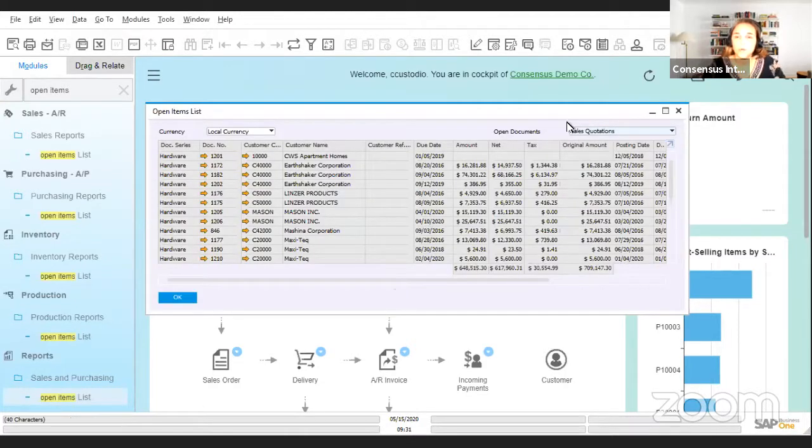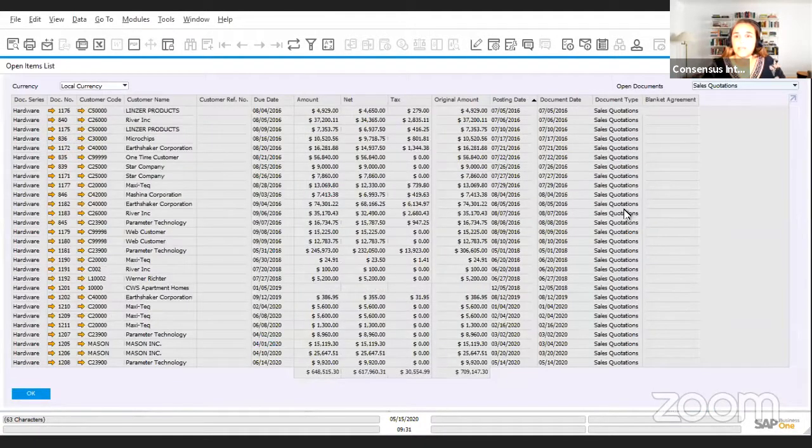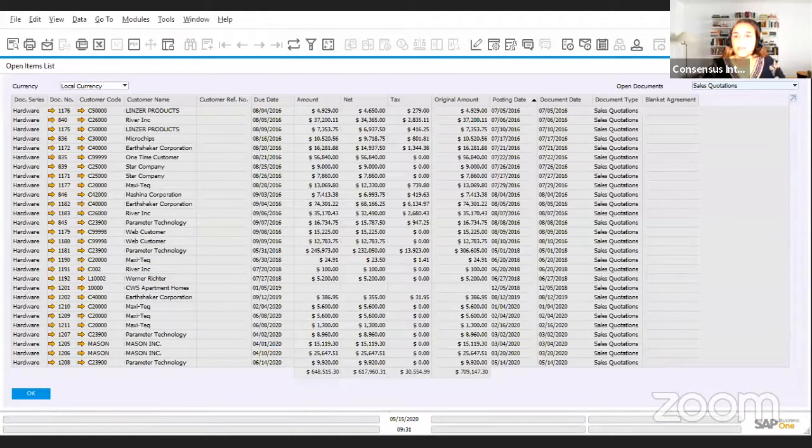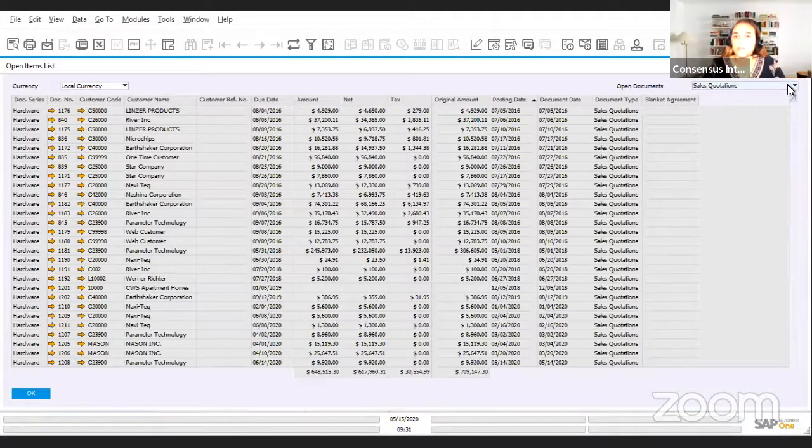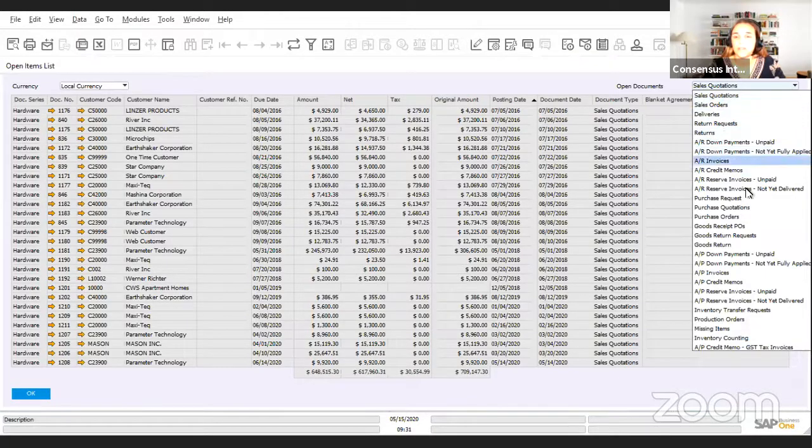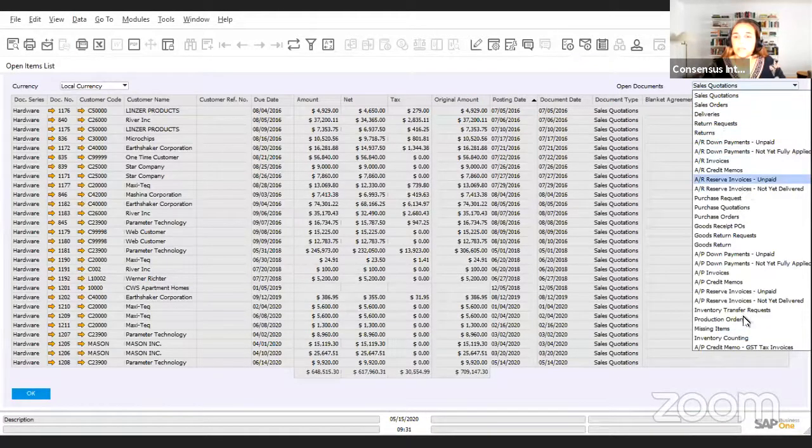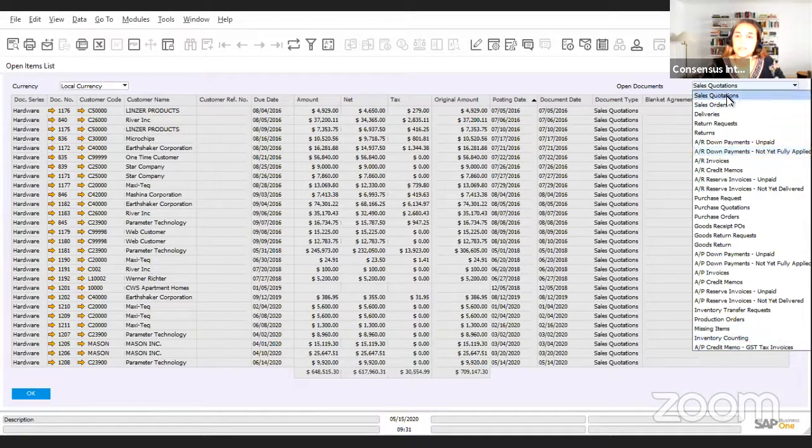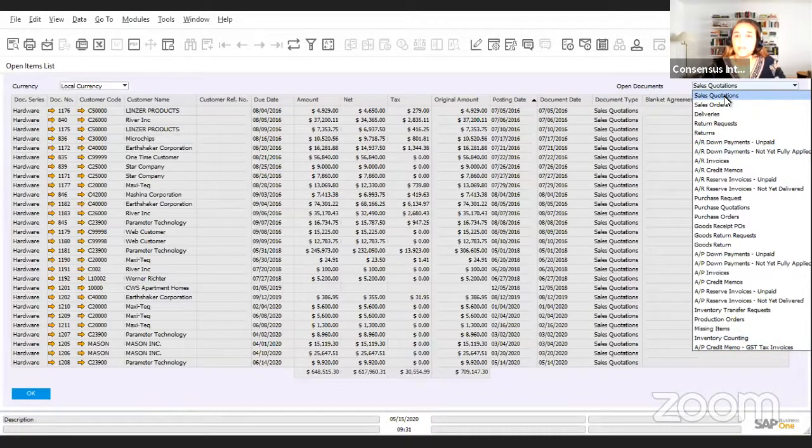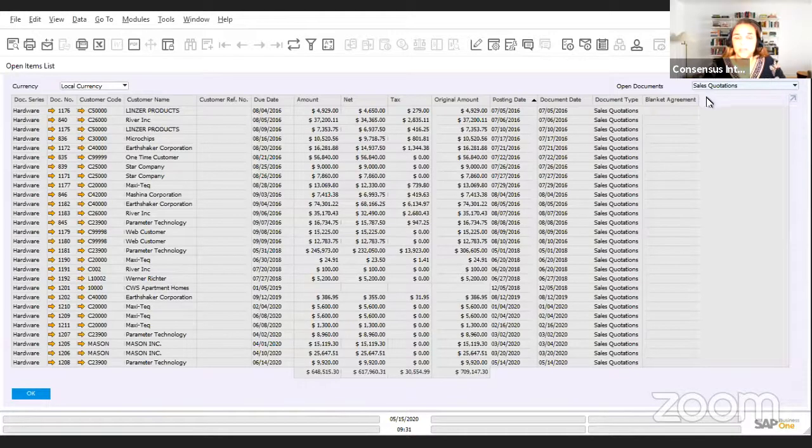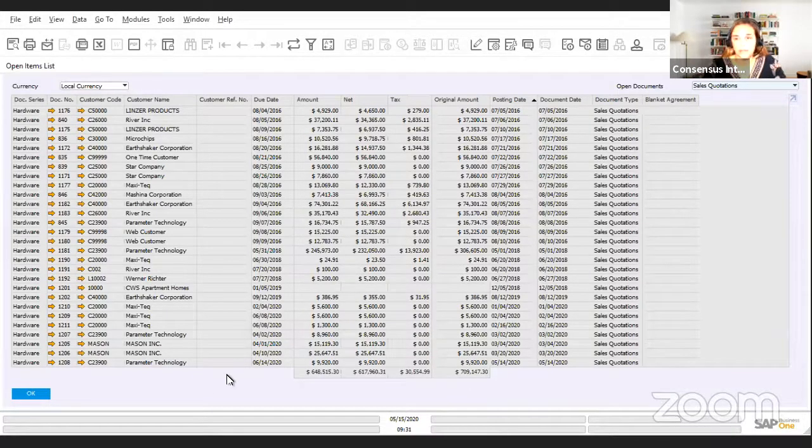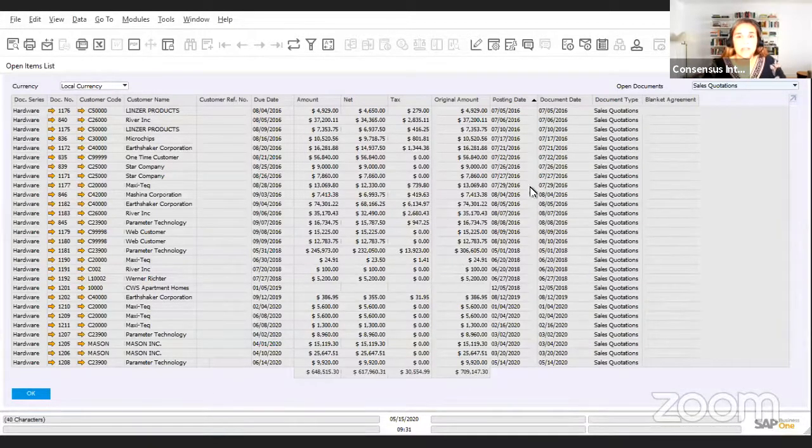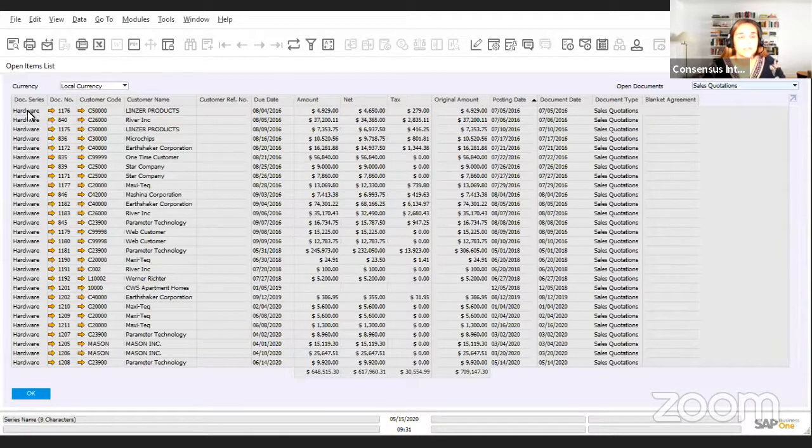So once we open this report, we see that we have different types of documents that we can see. All these documents you can consult on this open item list. Today we're going to just pretend that we want to cancel some sales quotations, and it might be because they expired for instance.